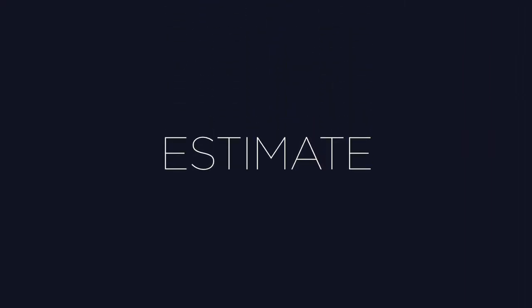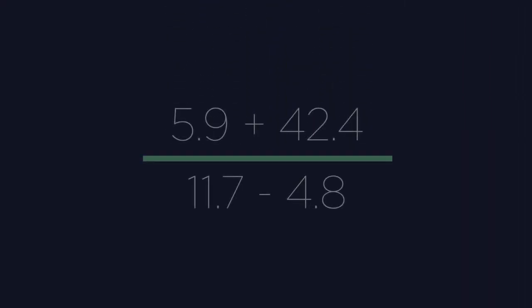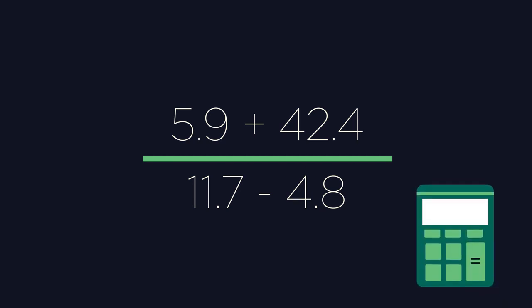Another term you might see is estimate. For example, this question here. To estimate an answer, we use approximation to make the values all nice and easy to use. Use approximating on this question and see if you can find a good estimate. Try for an integer answer without using a calculator.